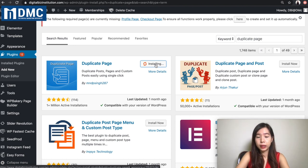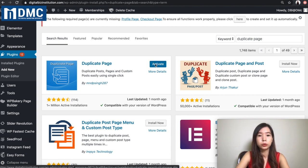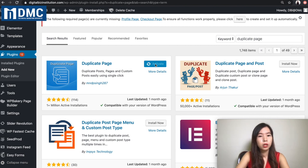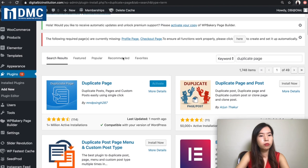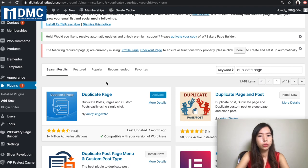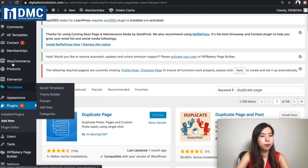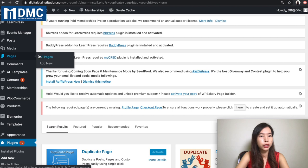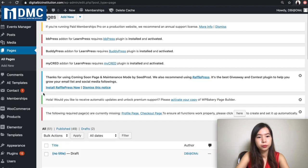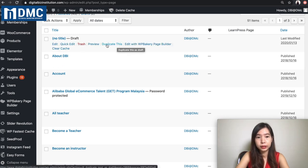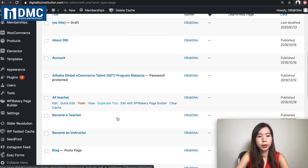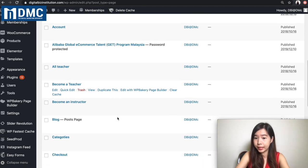Every time you install a plugin there are two steps: install now, then activate. Make sure you activate the plugin before you're able to use it. It's very fast. Once you activate it, go back to your Pages, and you will be able to see there's a 'Duplicate This' button that now appears. Find the exact page you would like to duplicate.